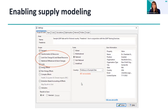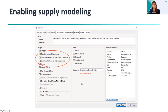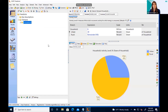We use this opportunity to show extra settings and definitions throughout LEAP, so it's not necessary to do everything on screen in your own model. However, if we're going too fast, please do interrupt and we'll be happy to redo certain settings. To enable supply modeling in LEAP, you need to activate transformation and resources in the settings.